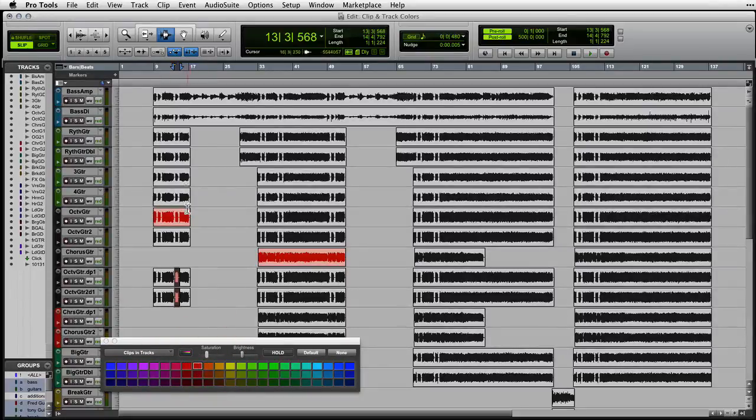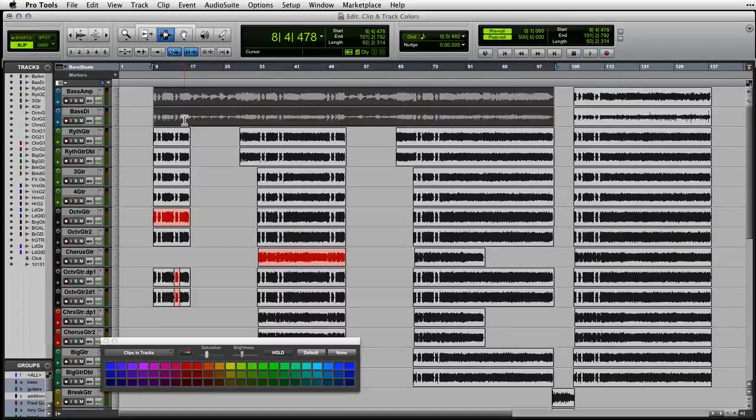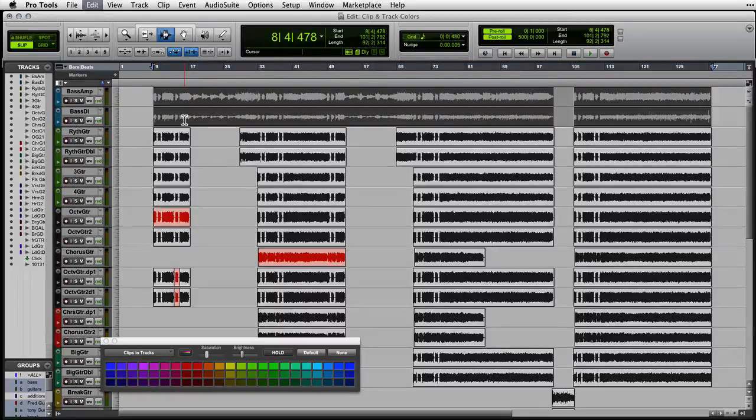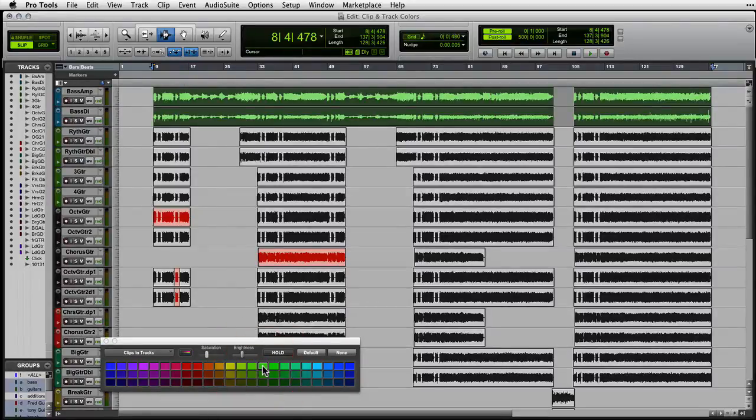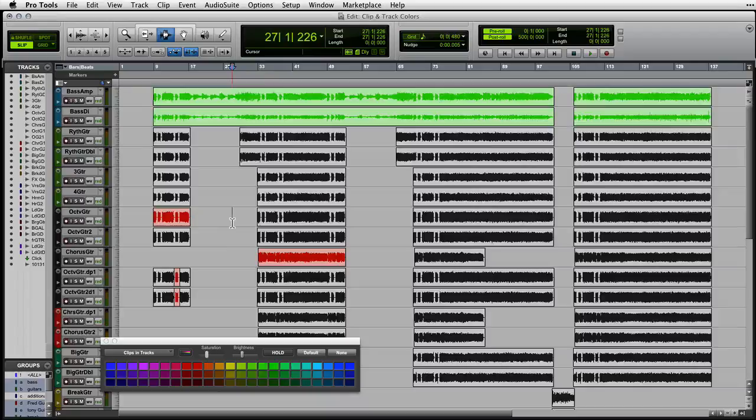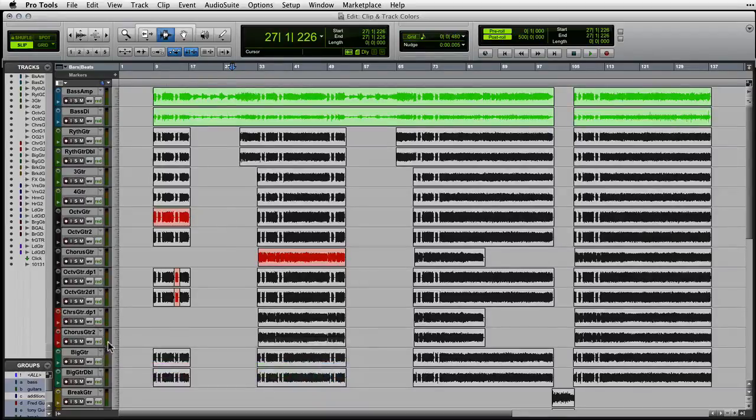Let's also say that these first two tracks sound great and don't need any work at all. To remember that, I'll color code all the clips on these tracks green. Now, as you can see, it's very easy to glance at the screen and see what shouldn't be touched and what areas need work.